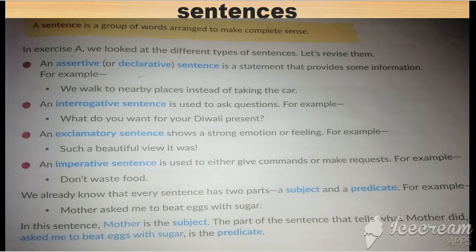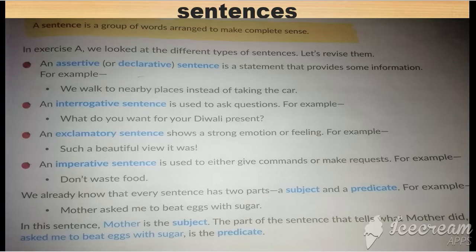The second type is interrogative sentences. An interrogative sentence is used to ask a question. We can also say it belongs to the wh-family, as most questions belong to the wh-family. For example: 'What do you want for your Diwali present?' — here you are asking something, so it is an interrogative sentence.